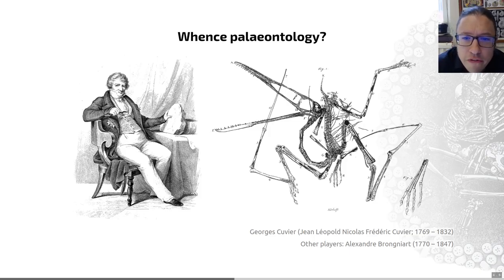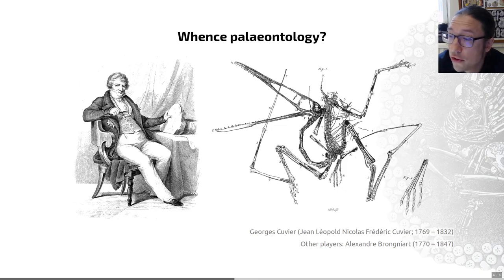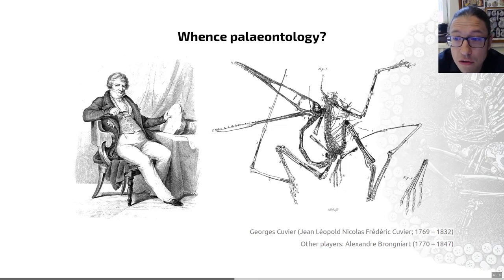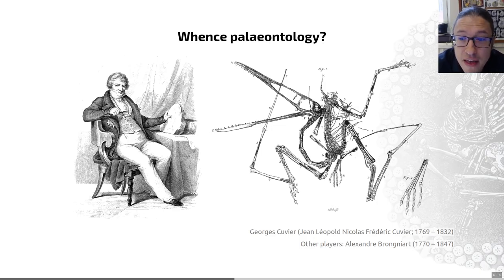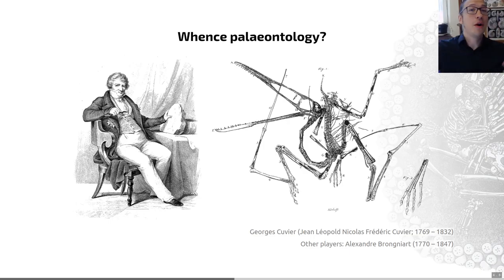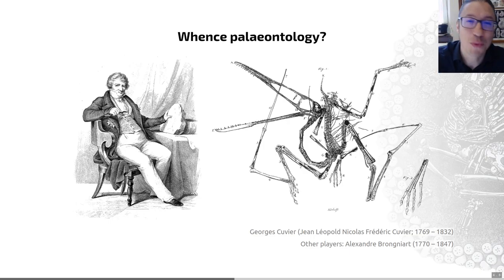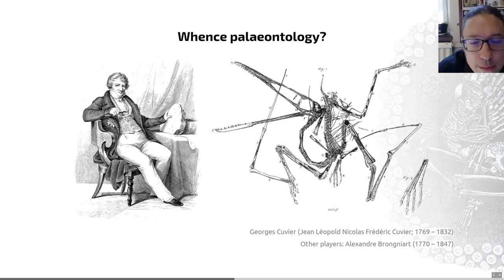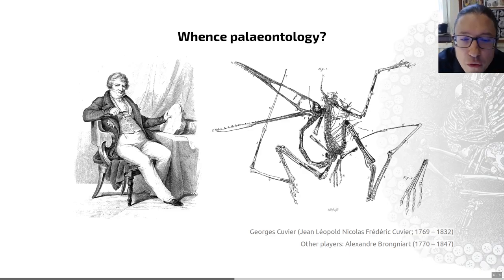He was the first person to correctly identify a Bavarian fossil, shown on the right-hand side here, as a small flying reptile, which he named Pterodactylus. He speculated correctly that there had been a time when reptiles rather than mammals had been the dominant fauna in the skies. I should mention — because I work on them — that there was an even longer time period before both of those when insects were the only game in town when it came to flying organisms.